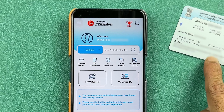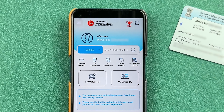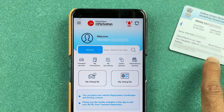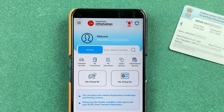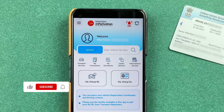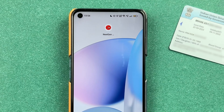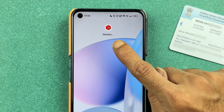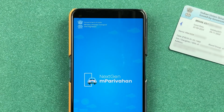If you have your physical driving license but now want to download your virtual driving license in the mParivahan application, I'm going to guide you through each and every step. First of all, you need to open the mParivahan app and complete the login process.